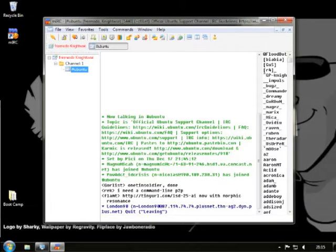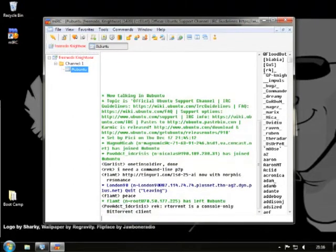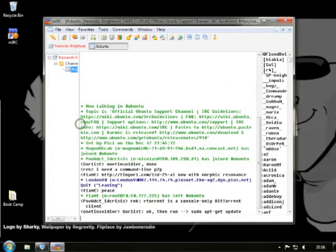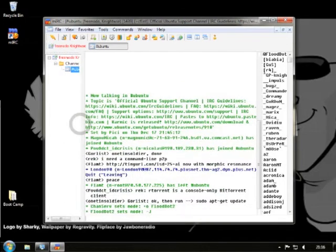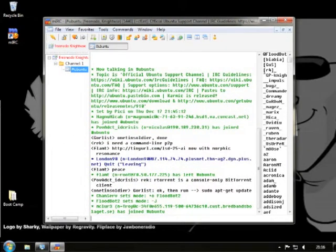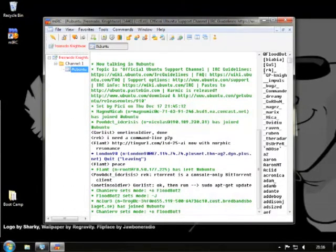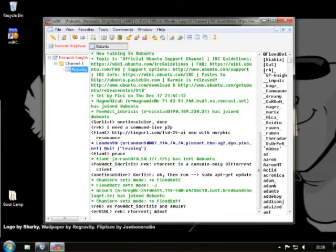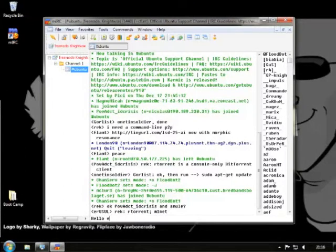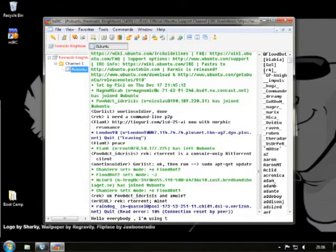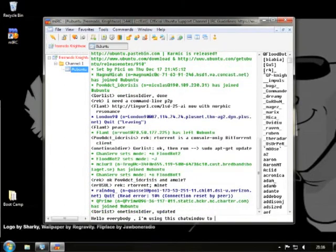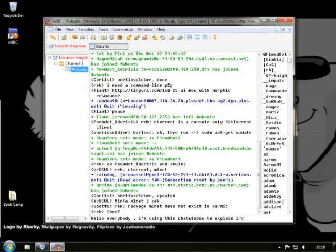As you can see, if somebody says something, you see their name and their text. Now the Ubuntu channel is quite a chaotic channel. But I just wanted to show it to you because there is a lot of activity going on. You can even make this tab a little smaller because it will separate your channels. We're going to see that later on. So how do you talk to people? How do you start talking to people? Well, basically, you just enter the text that you want to say below. For example, hello everybody. I'm using this chat window to explain IRC to people. Let's go. There you go.